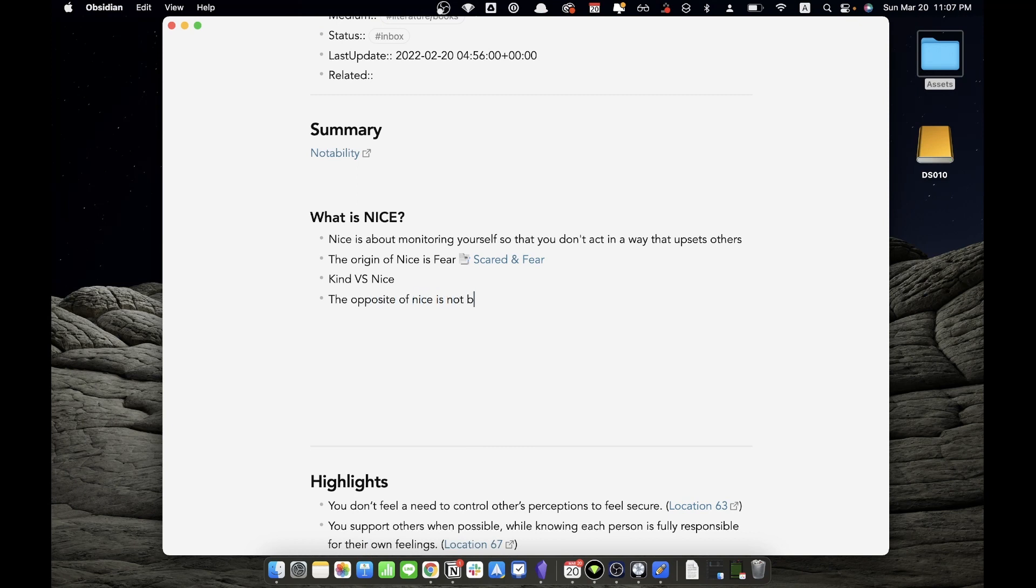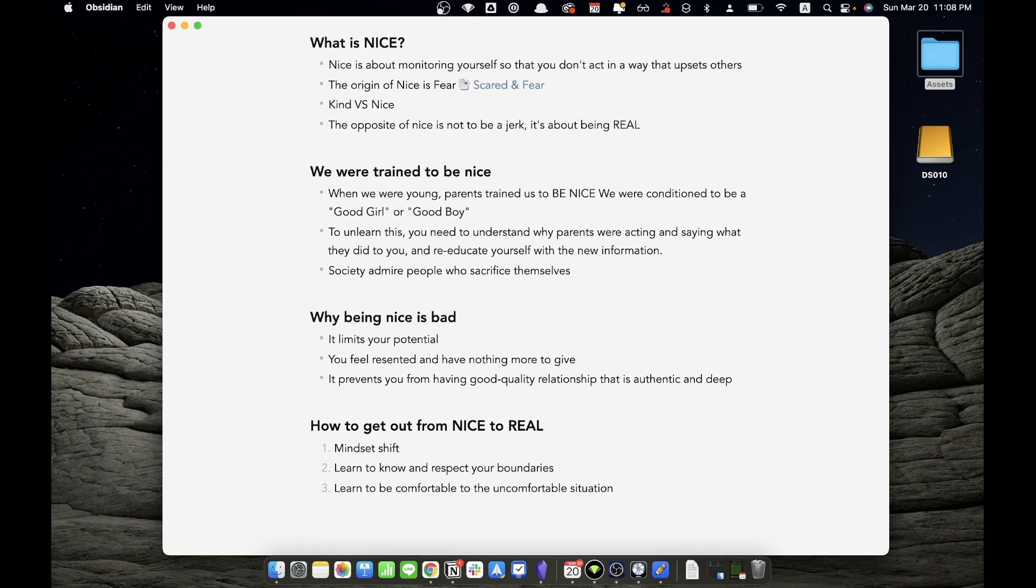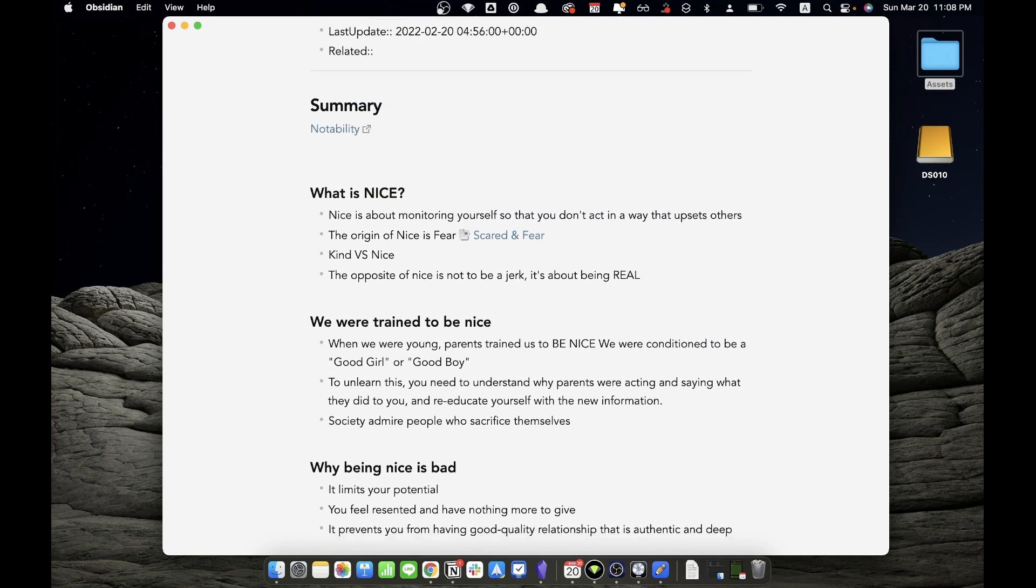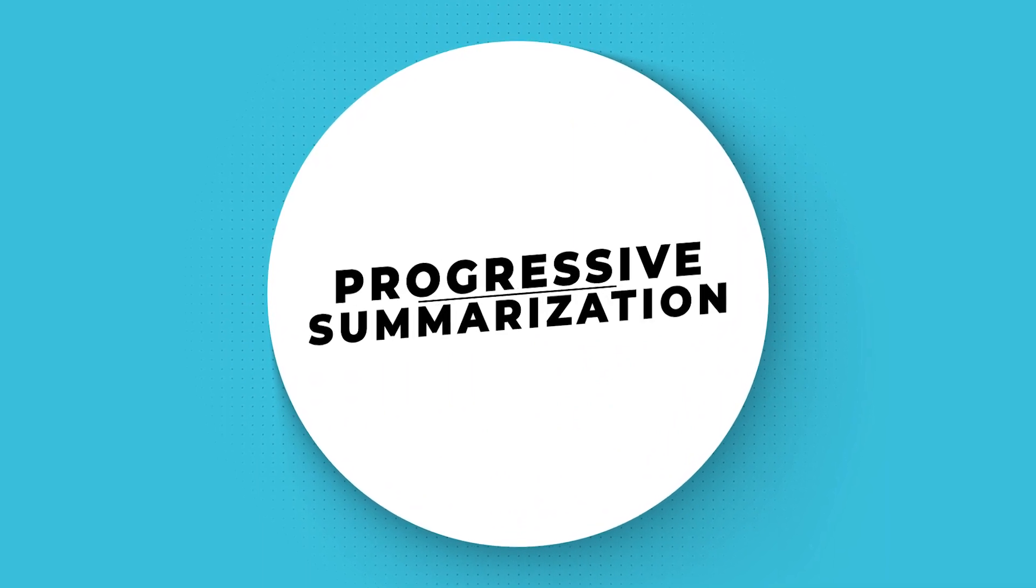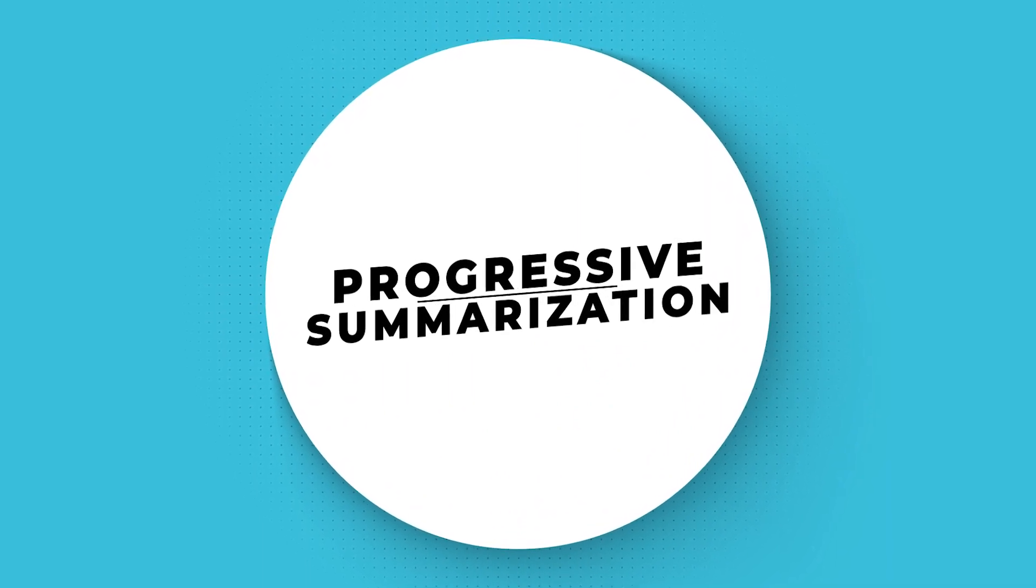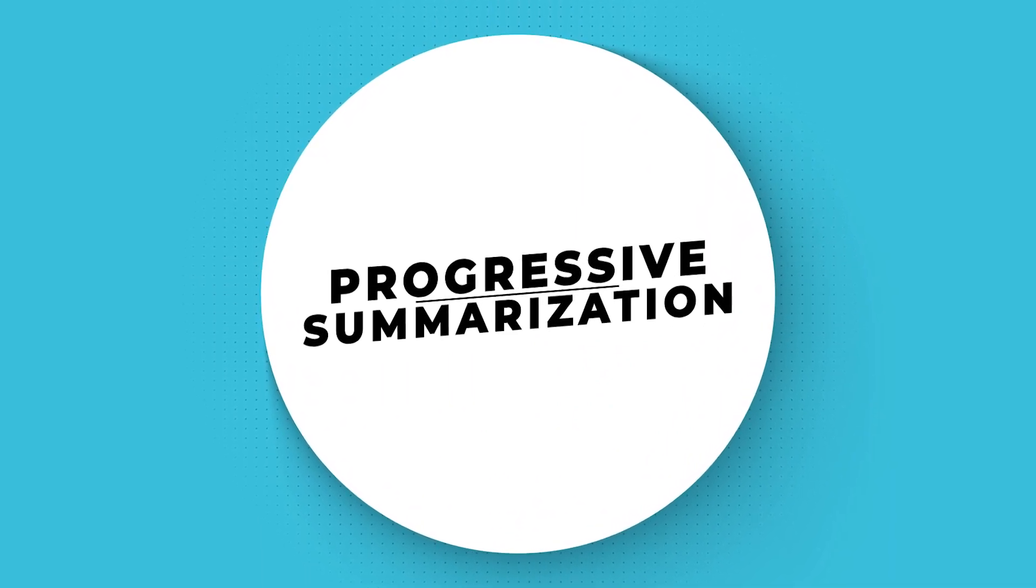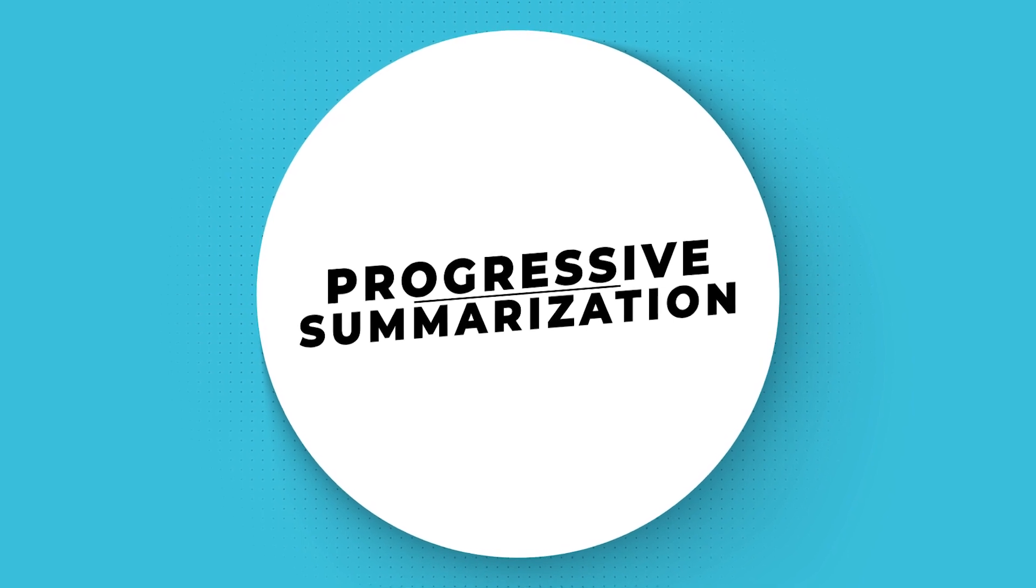Once I get the outline of the book summary, the next step is to review the highlights to find more references, more insights, and more connections to other notes in my Zettelkasten. I used a technique called Progressive Summarization, which is introduced by Tiago Forte from the Second Brain course. Progressive Summarization basically means highlighting the highlight.